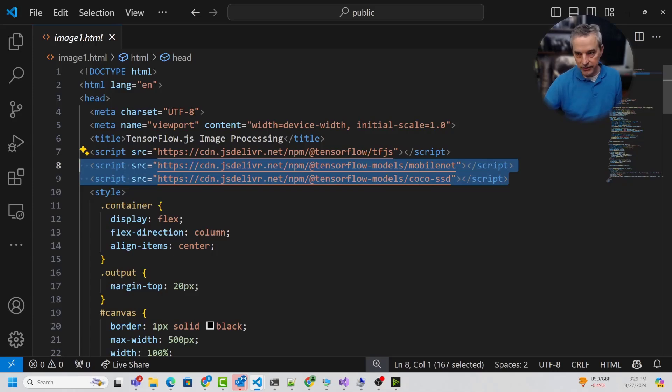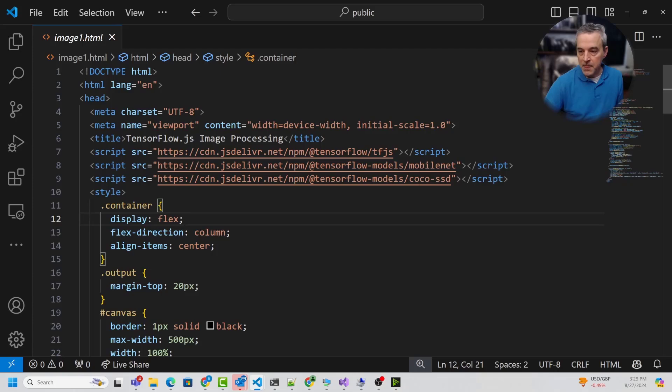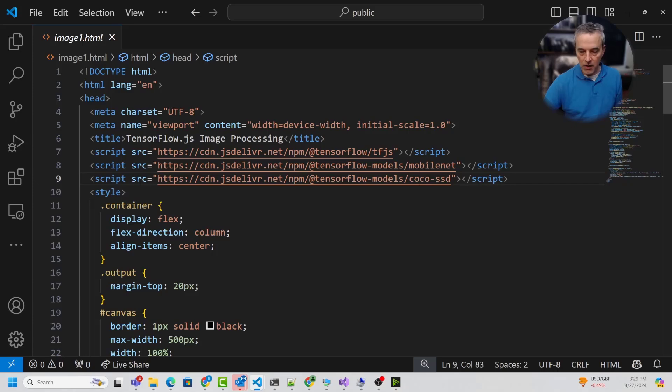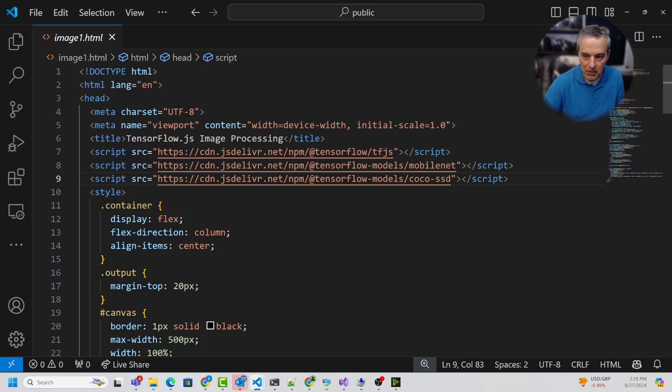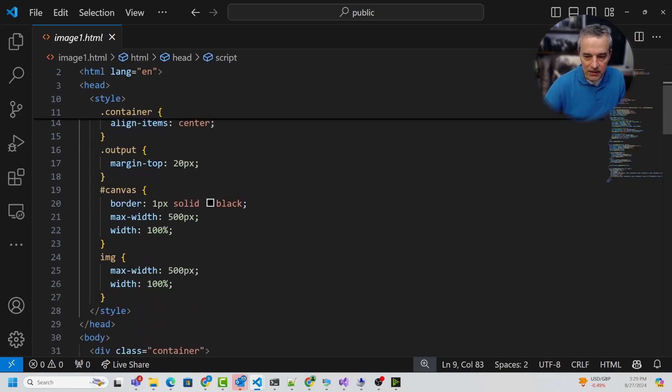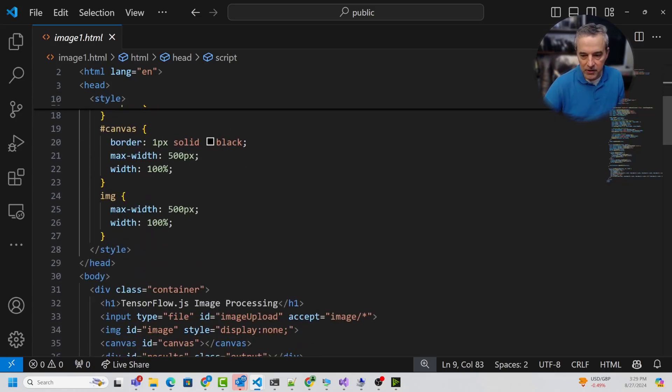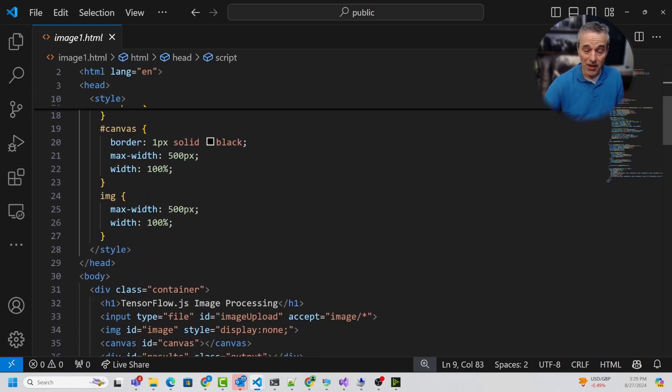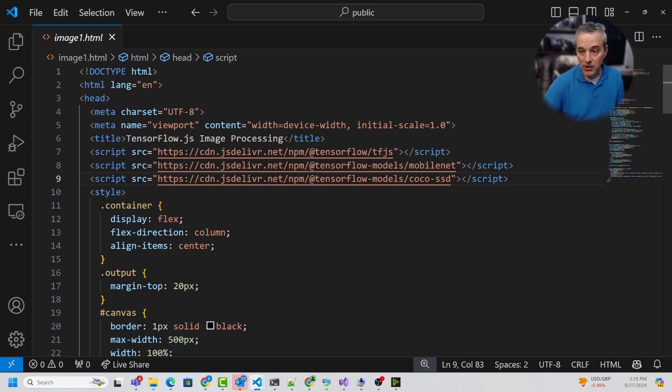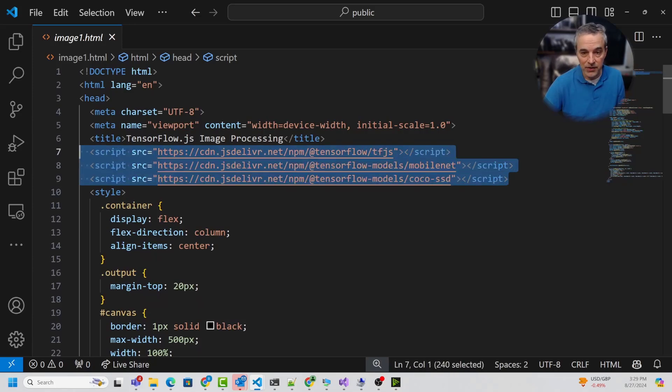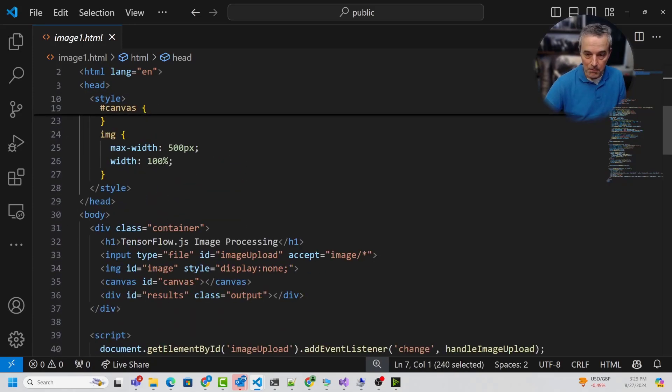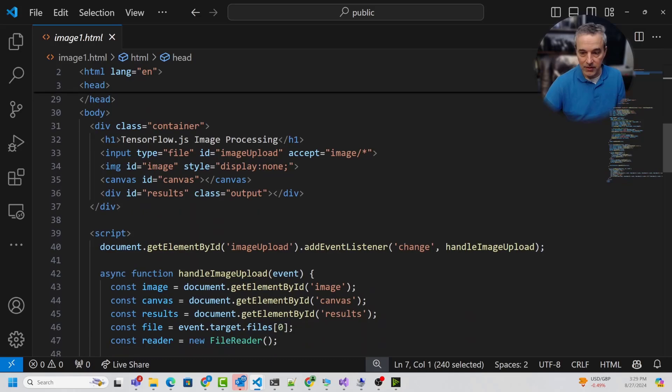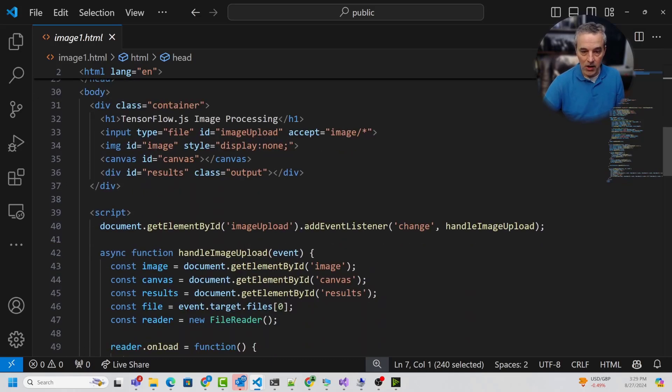To make this work, all you have to do is point this to the CDN for TensorFlow.js, and then you point it to the actual models that you want to use, which are also on the TensorFlow.js CDN. We're going to load up MobileNet and COCO-SSD, and those behind the scenes will actually do some other things.